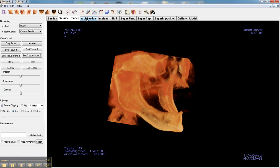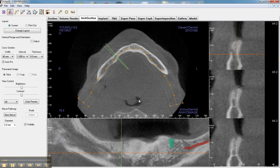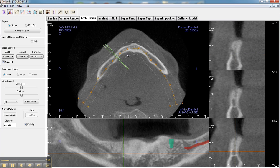There is a tab called the arch section which we utilize to trace the nerve, and as you can see there are basically three views. To read a CAT scan at first it's very difficult, but then you'll understand that it's basically not that difficult. You have the cross-sectional views.